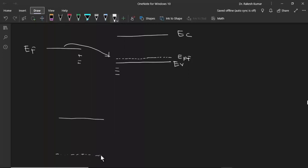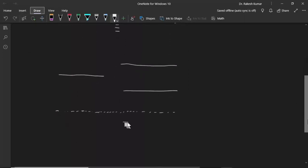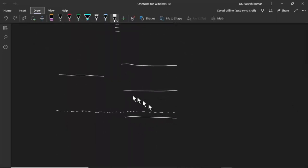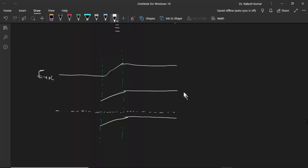After making a junction, the Fermi levels will line up. There is a depletion region in the p-type semiconductor only. After making the junction, this is the vacuum level, this is EC, and this is EV.